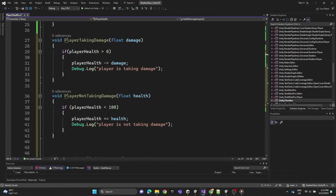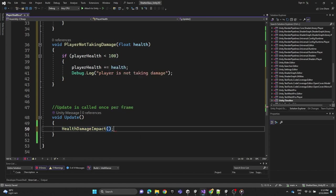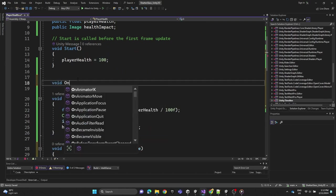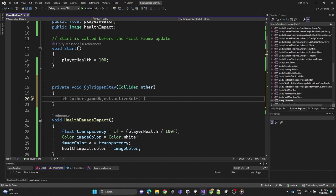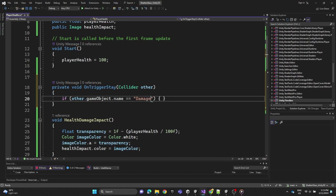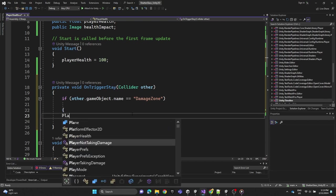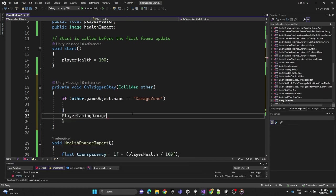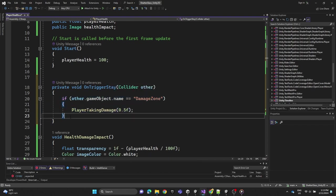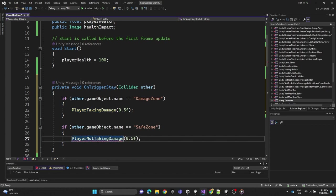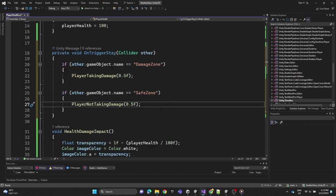We'll copy the HealthDamageImpact call and paste it into the Update function. Then we create an OnTriggerStay function — this checks if the player triggers with objects that have a collider. If the game object name equals 'Damage Zone' we call PlayerTakingDamage with a value of 0.5. If the object name is 'Safe Zone' we call PlayerNotTakingDamage with the same value of 0.5.